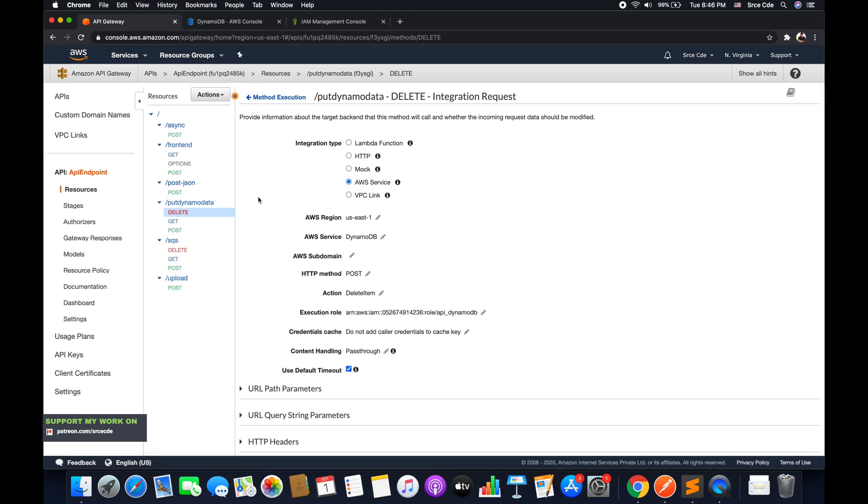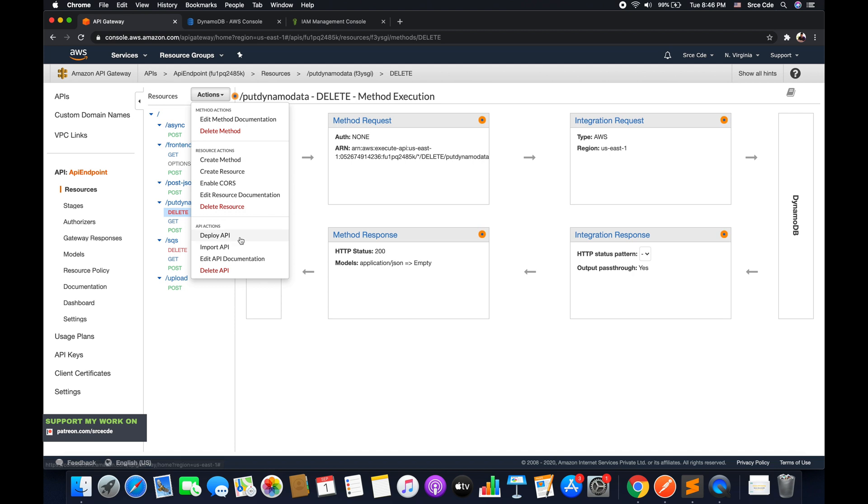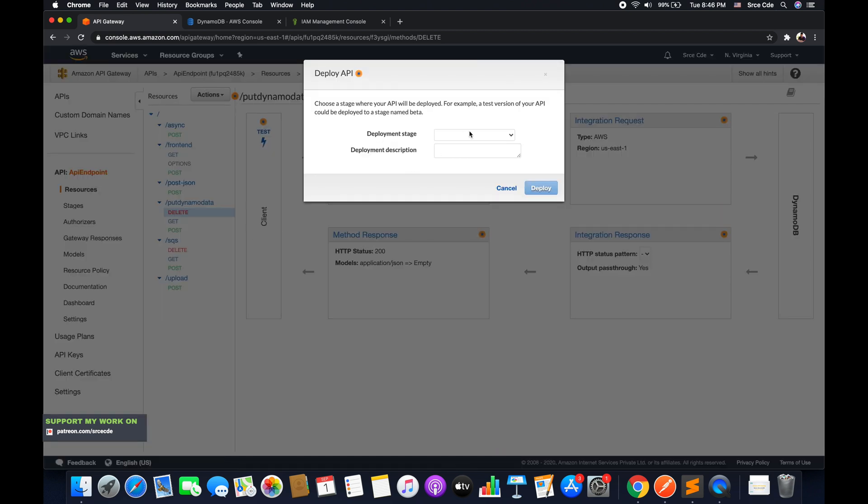Now I think we are good to redeploy this API. So click on action, say deploy API, select the deployment stage and say deploy.